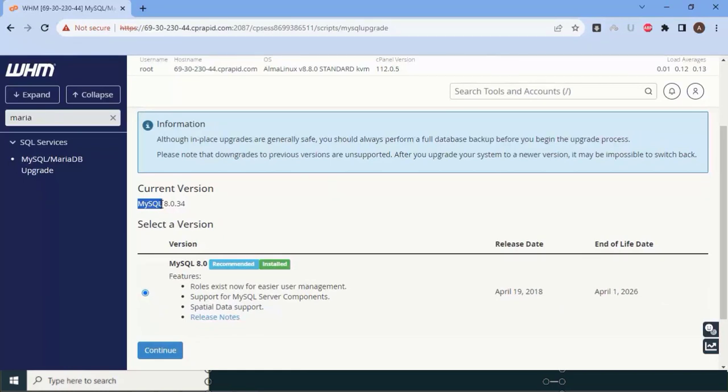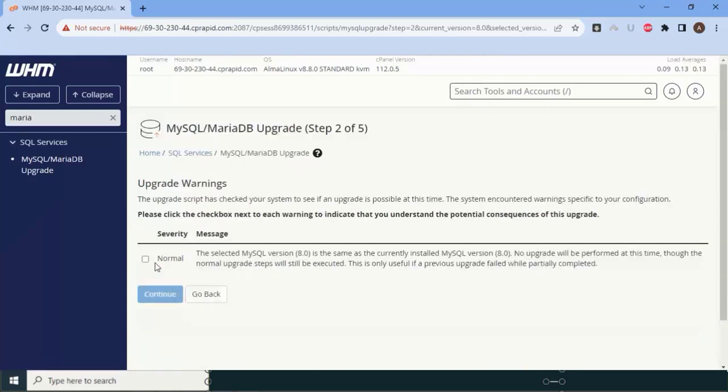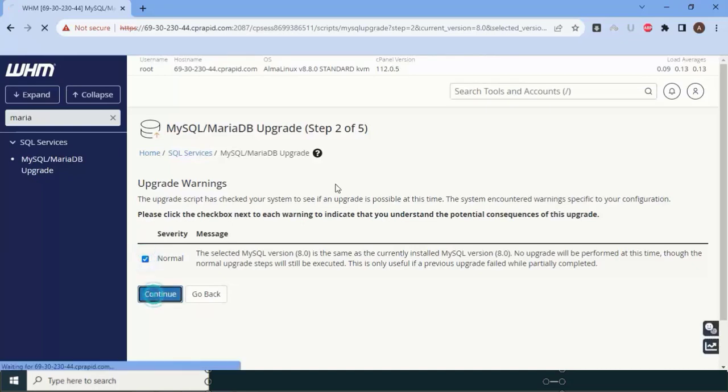To upgrade, I'll click on Continue. It will ask for the normal upgrade, so select normal and click Continue.